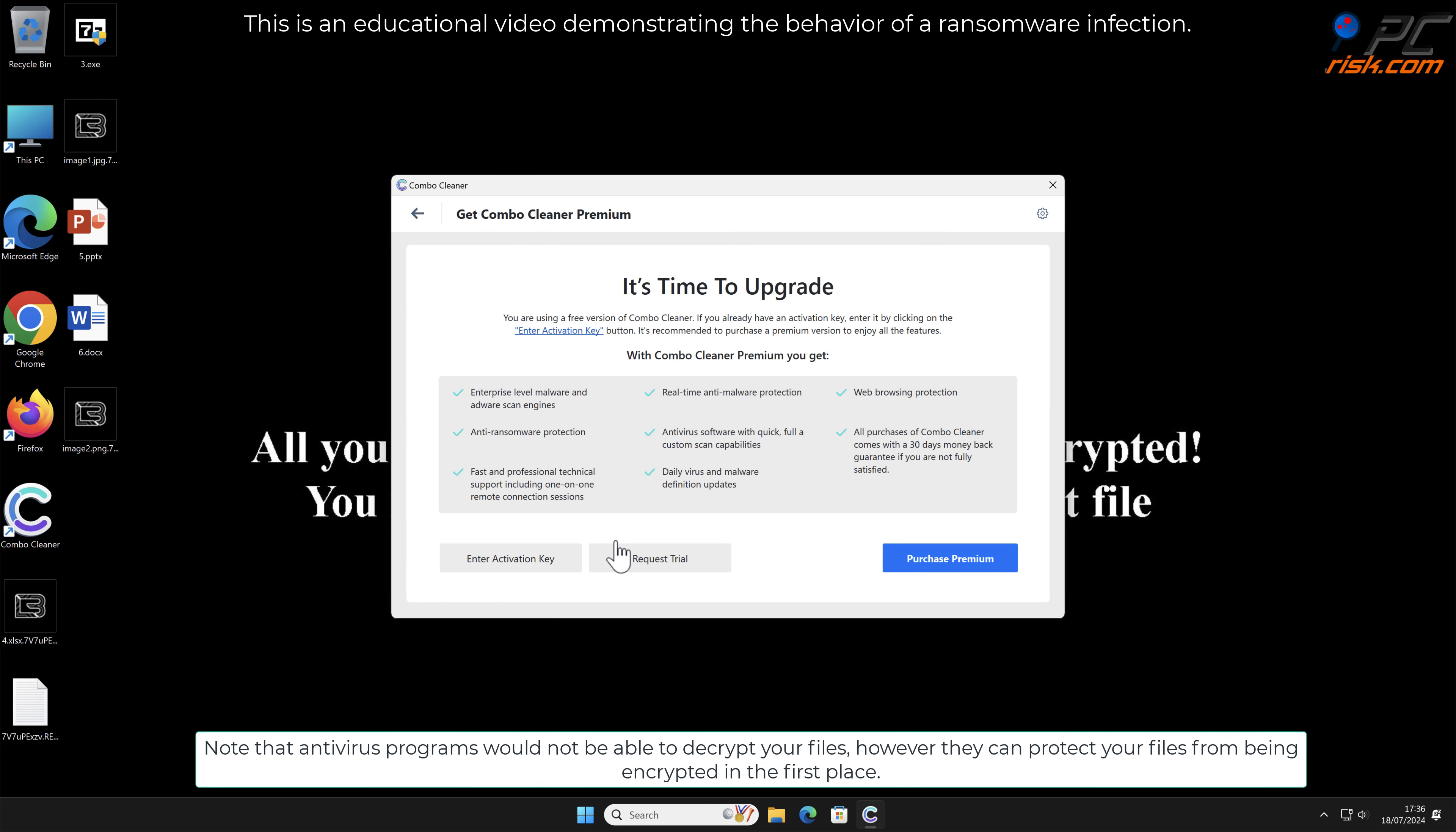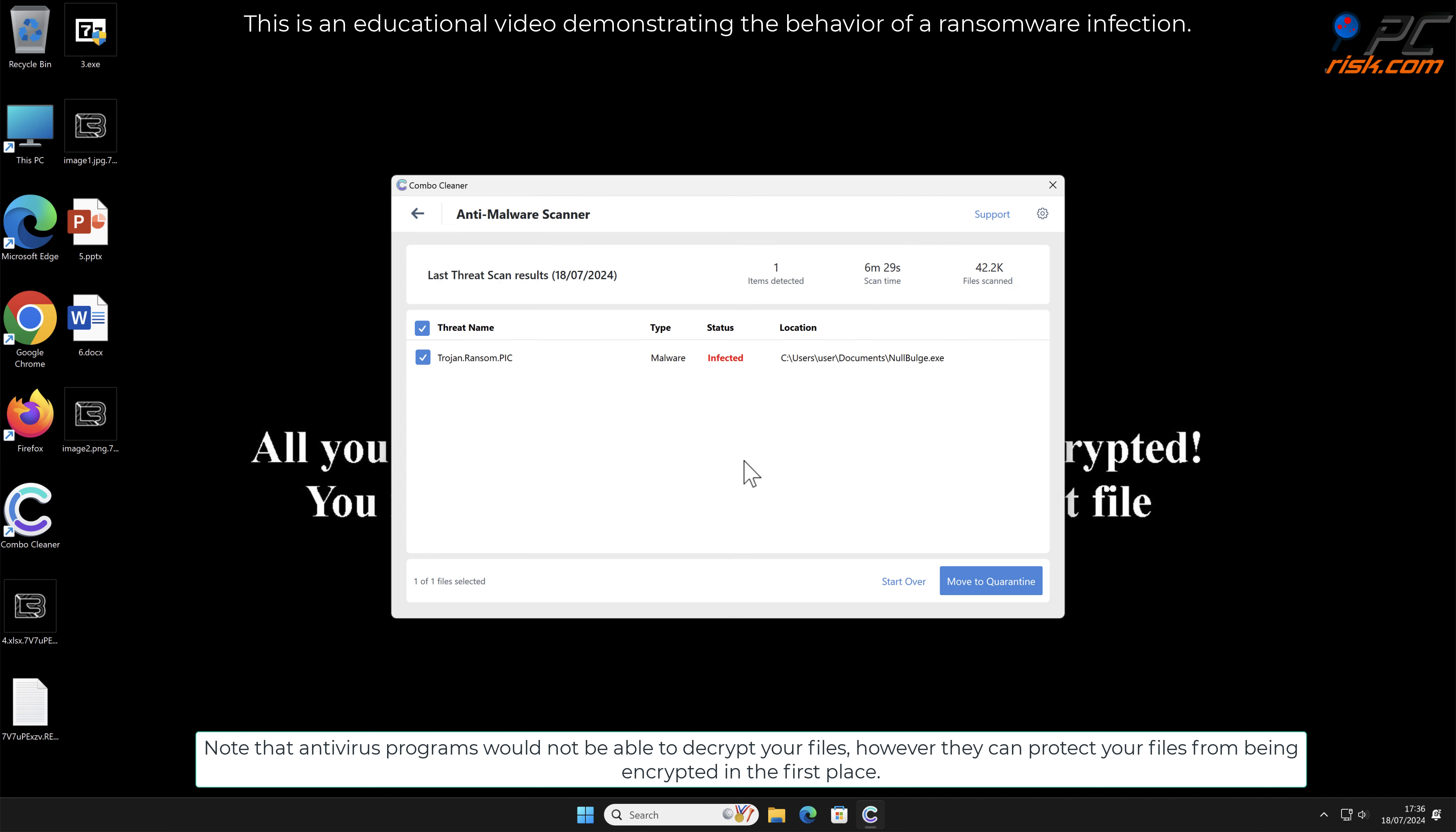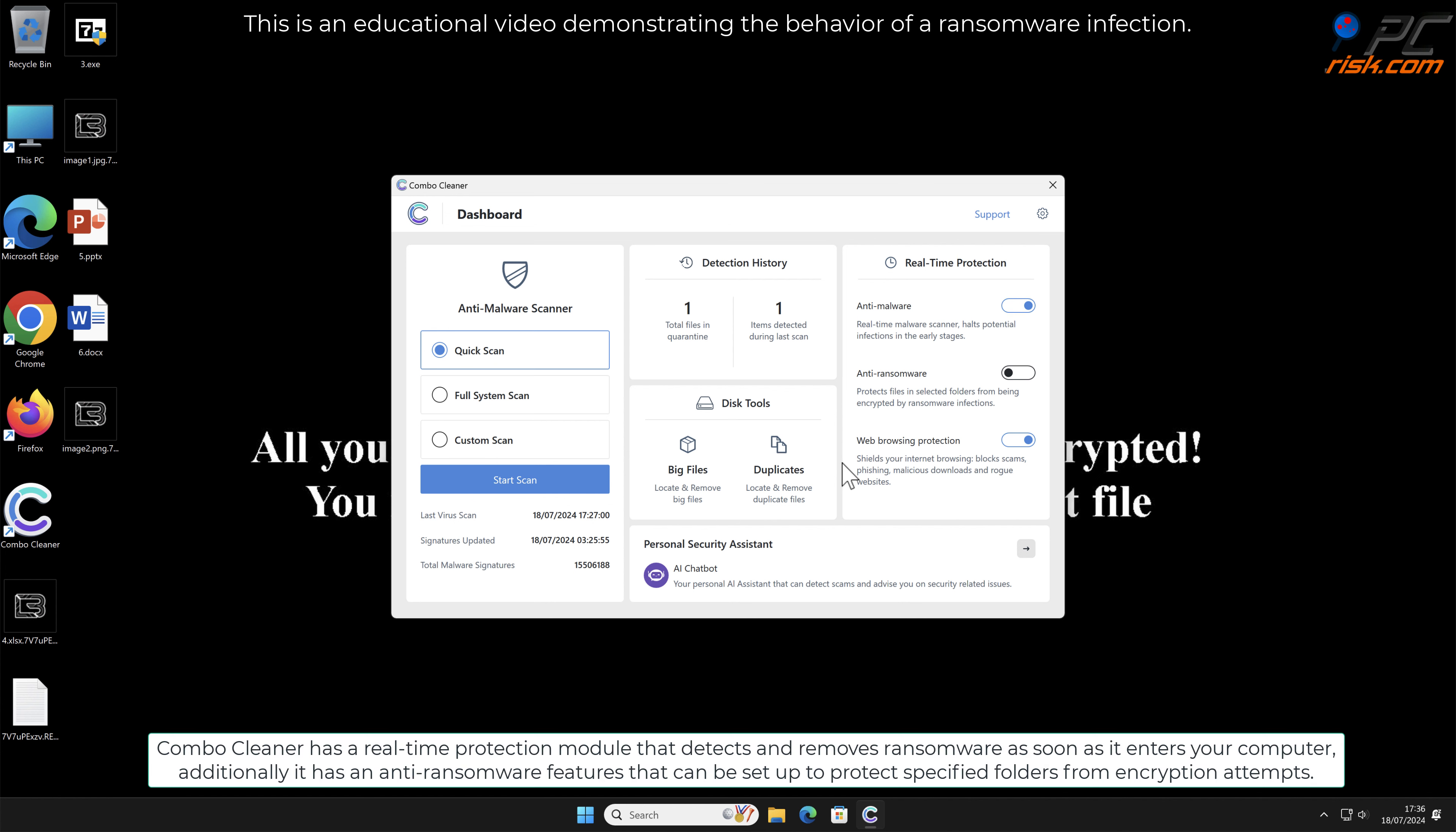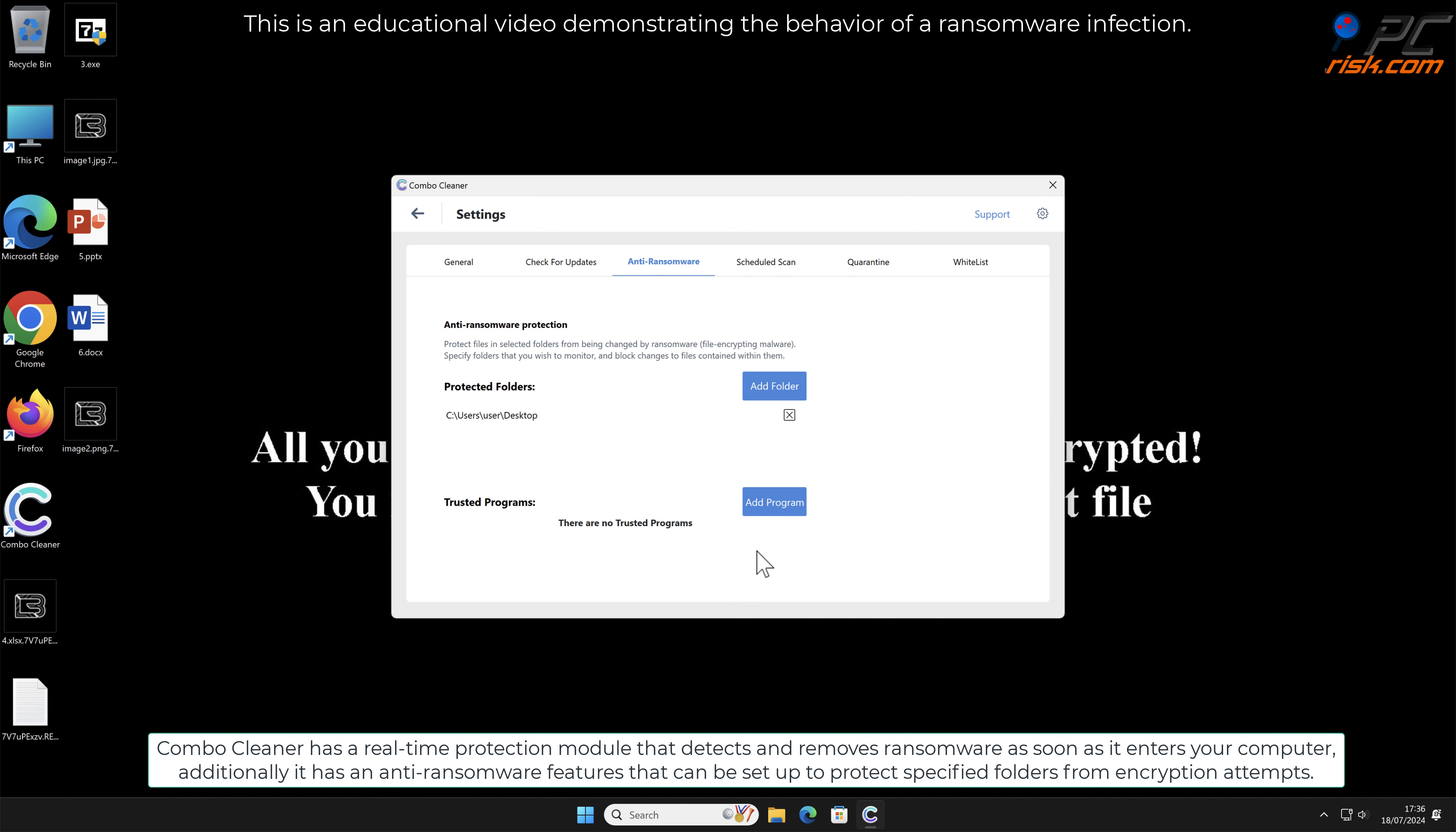Note that antivirus programs would not be able to decrypt your files, however they can protect your files from being encrypted in the first place. Combo Cleaner has a real-time protection module that detects and removes ransomware as soon as it enters your computer. Additionally, it has anti-ransomware features that can be set up to protect specified folders from encryption attempts.